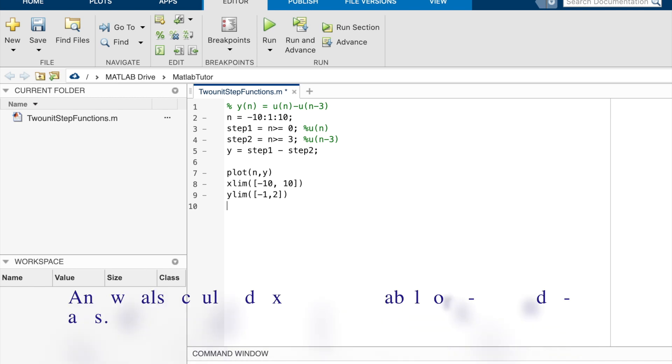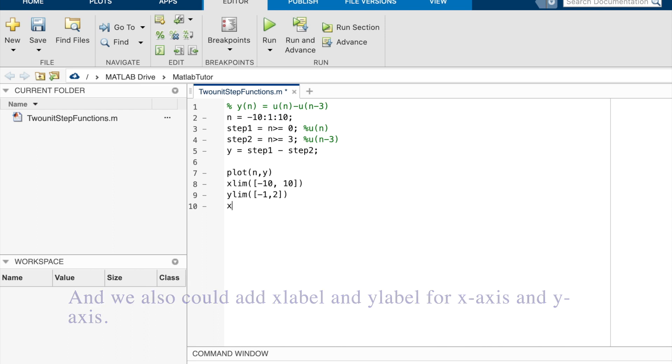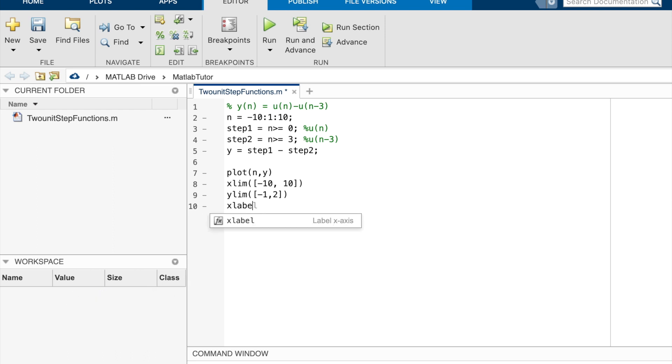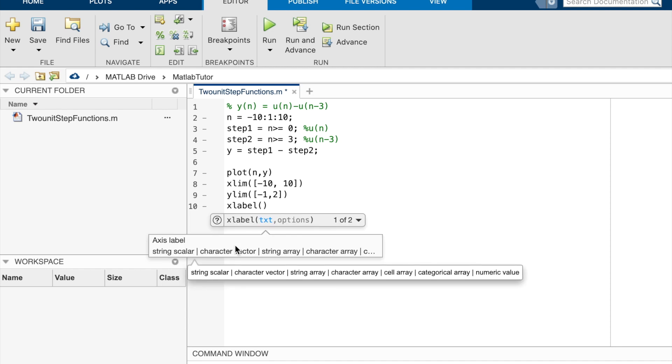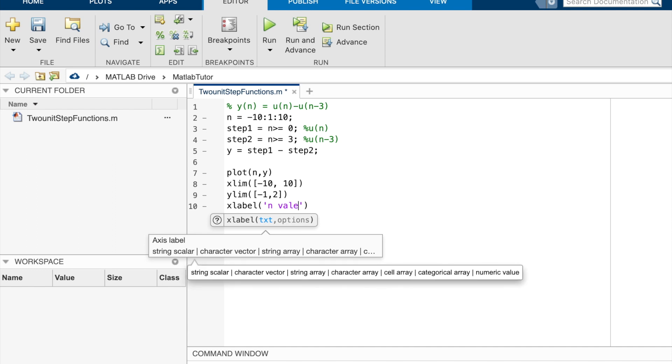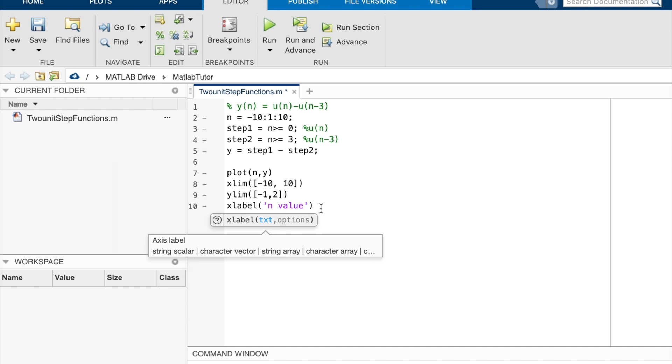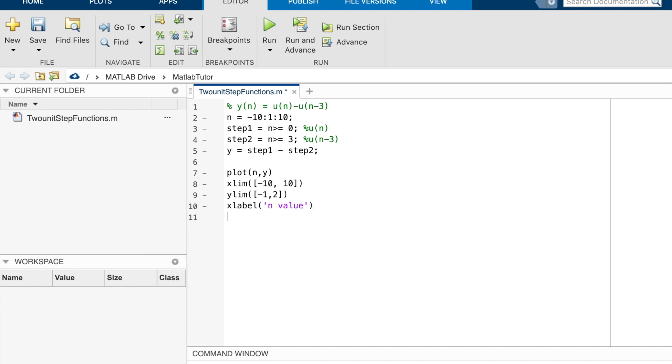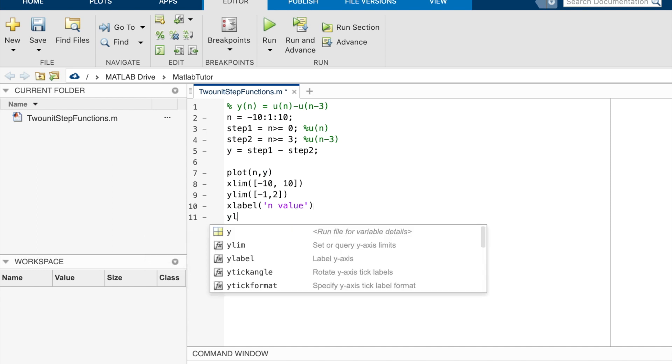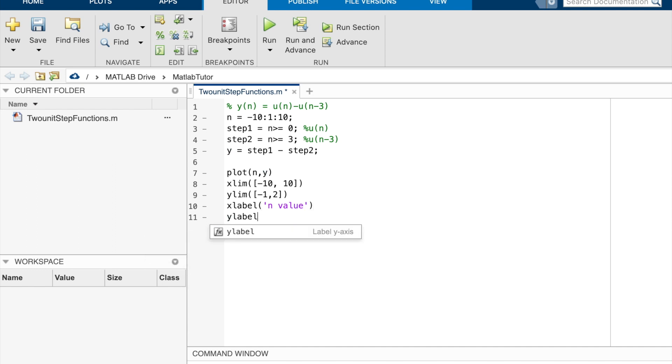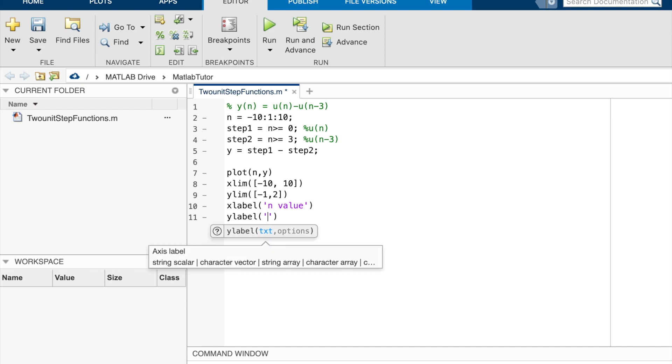And we also could add x label and y label for x-axis and y-axis. We could give the x label text as n-value. And the y label, we could give the name as amplitude.